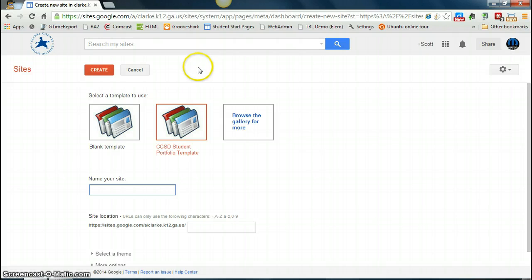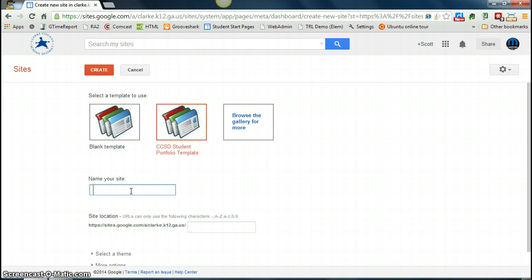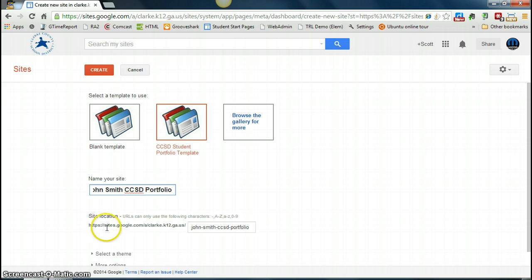You'll notice it takes you to the Google Sites template page. It shows you that you are using this specific template and you have the option to name your site. Since this is a student portfolio, I'm going to name it My Name and then CCSD Portfolio. It's up to you what you want to name your site. Under the name of your site, you see it gives you a URL — this is the link that you can send and share with people to bring them directly to your portfolio.